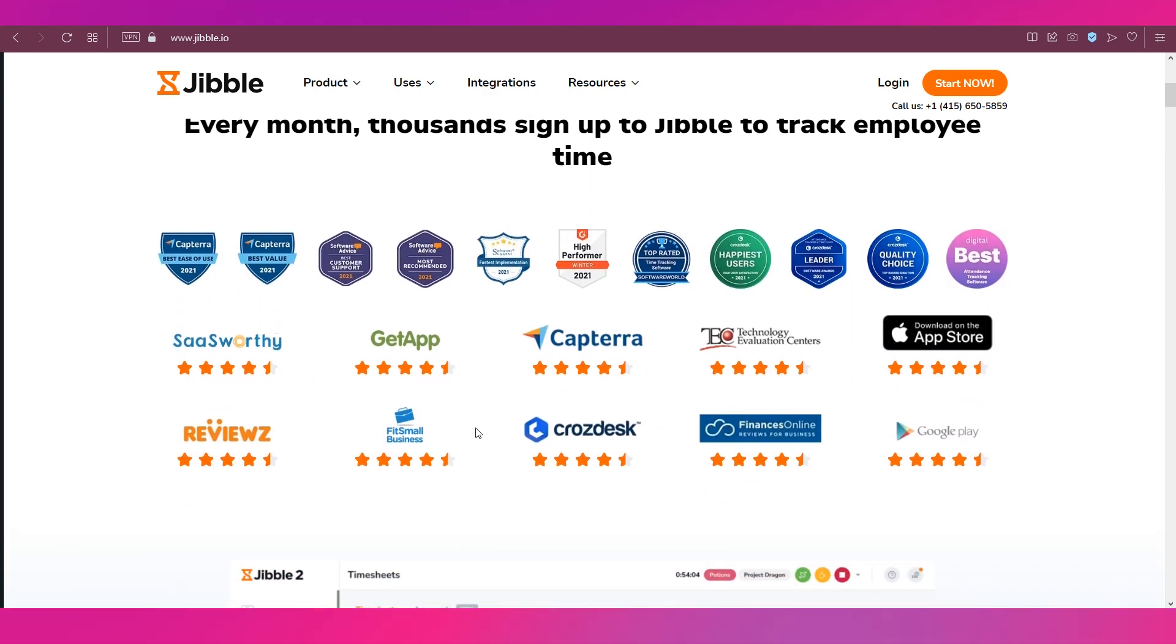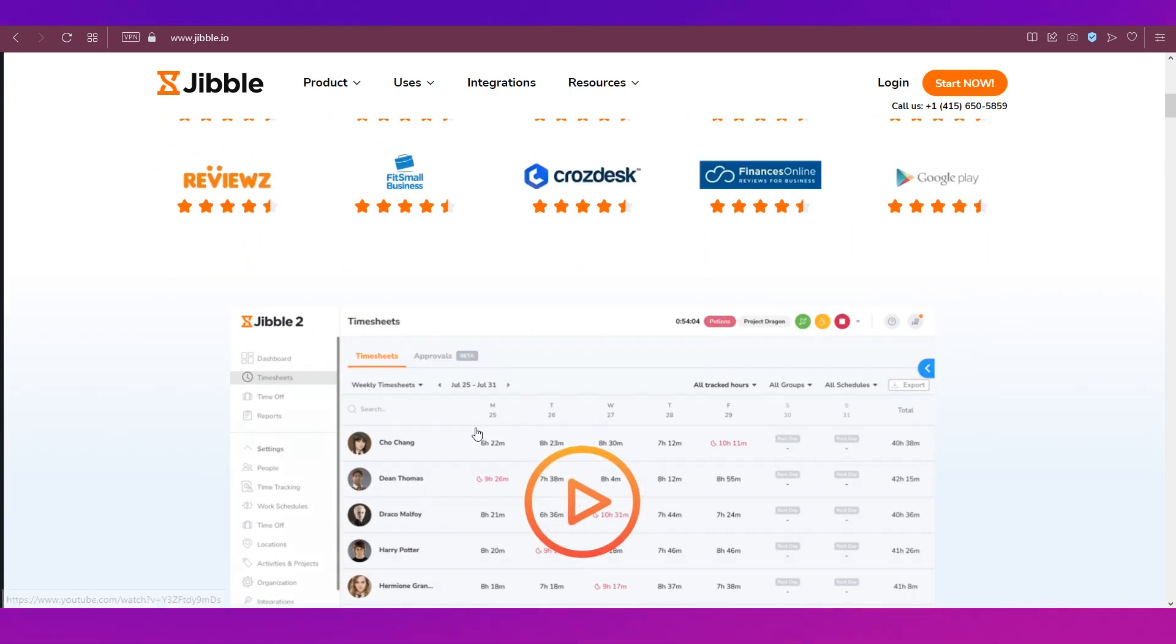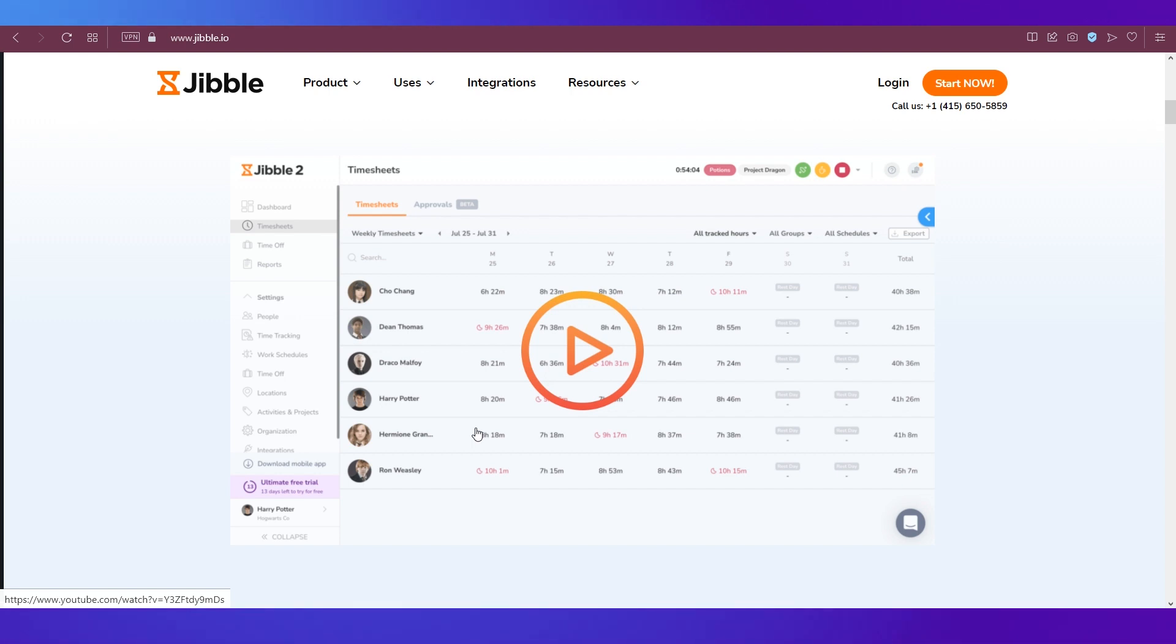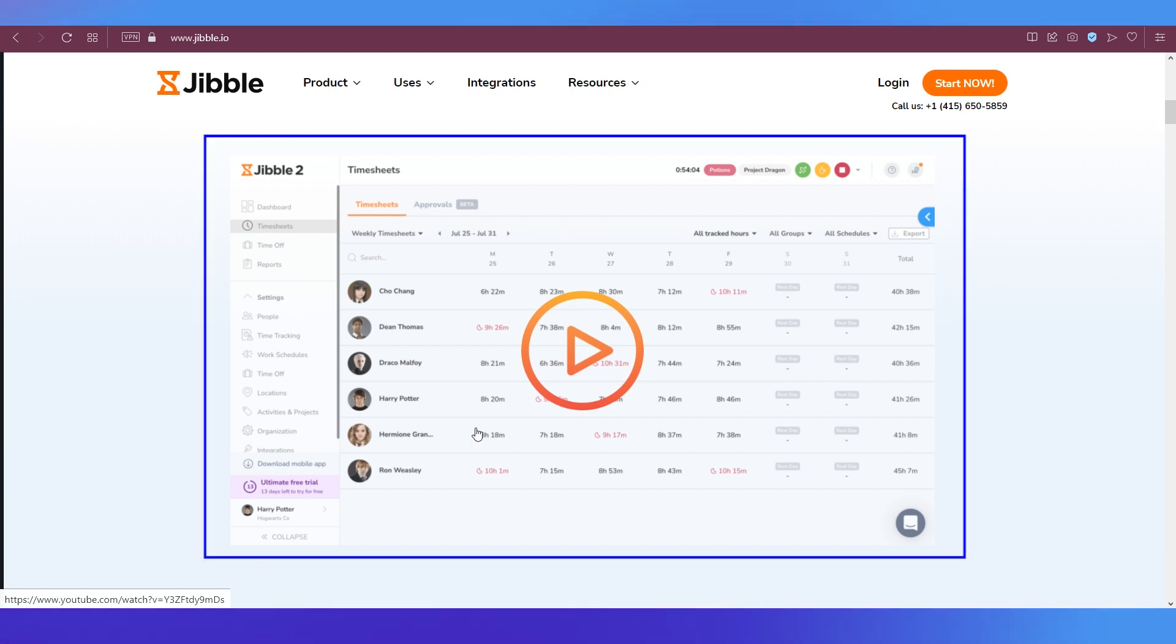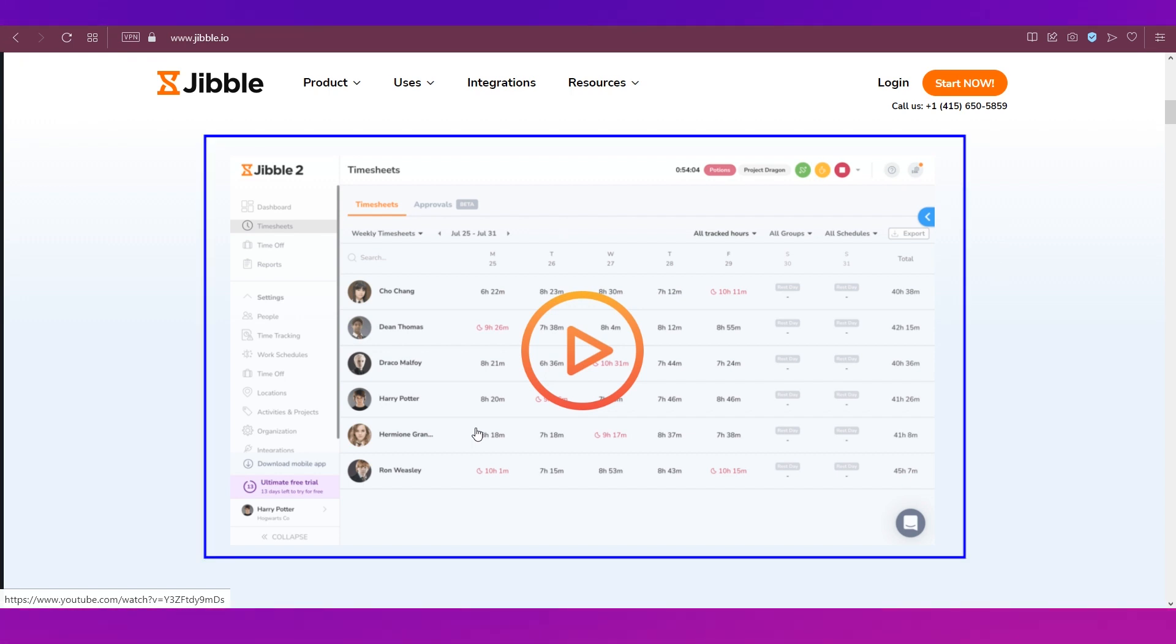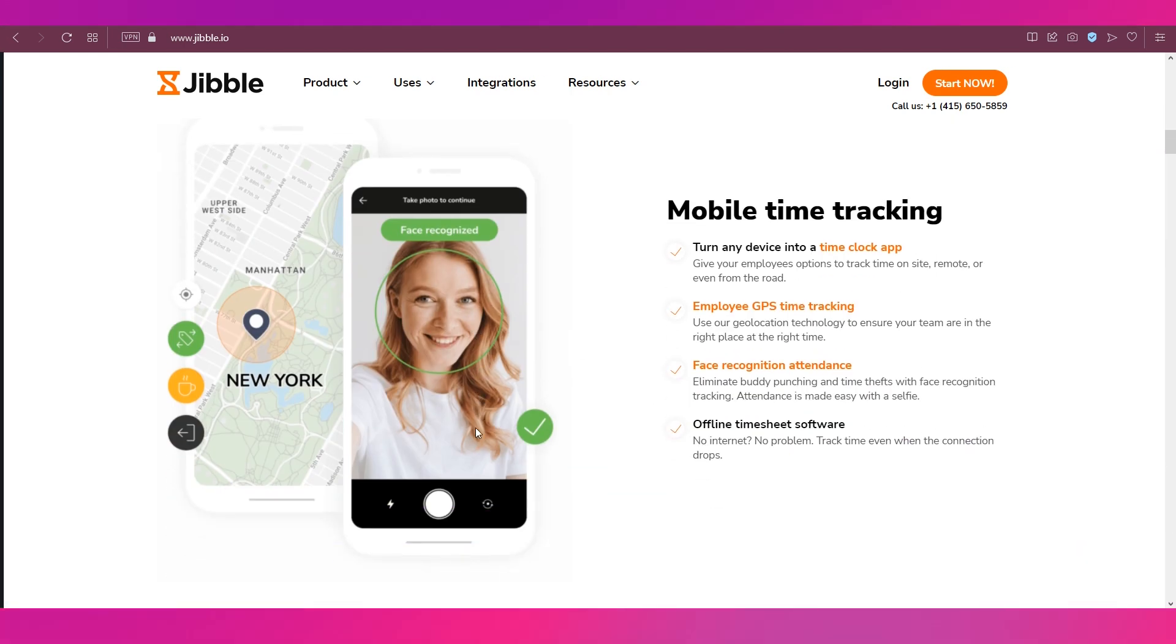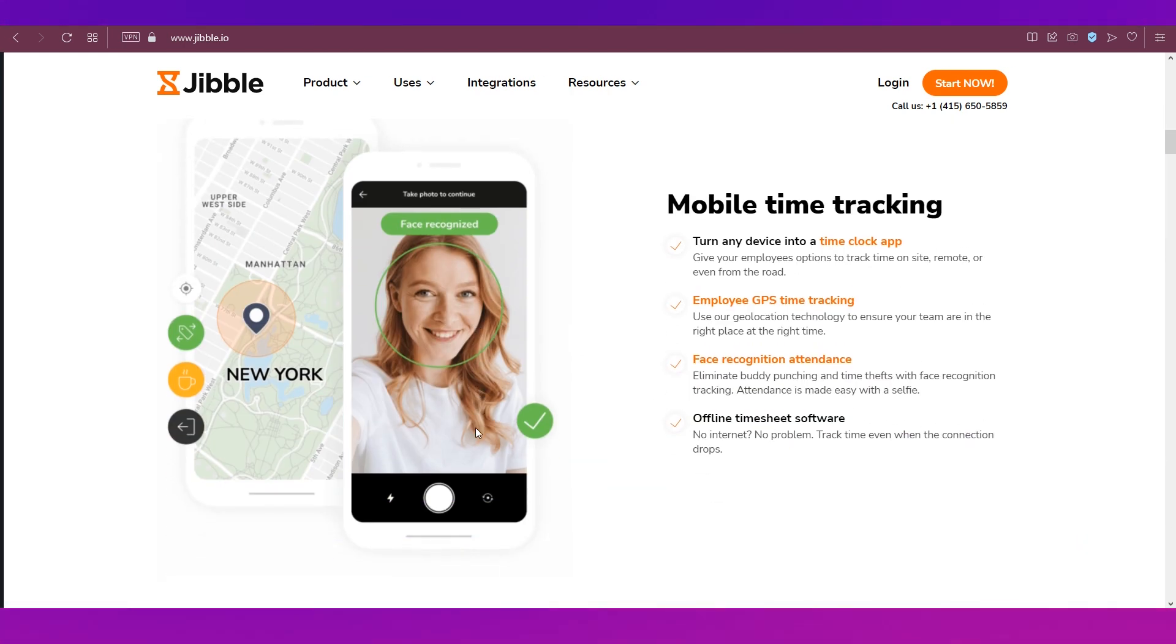This is a screenshot of how the time sheets will look like on your web browser on Jibble and it is also available for mobile.